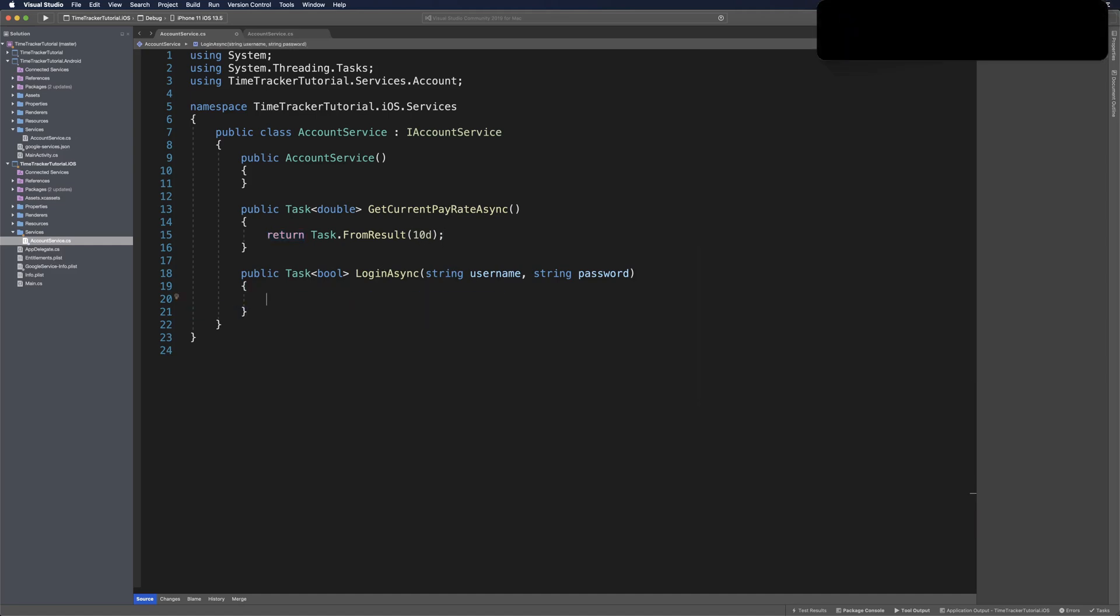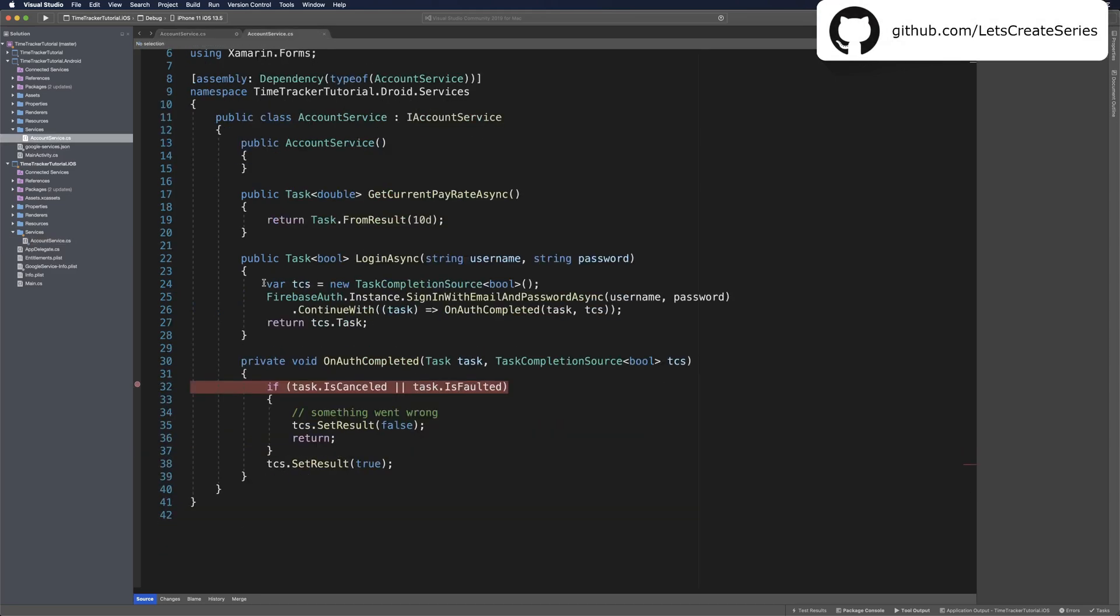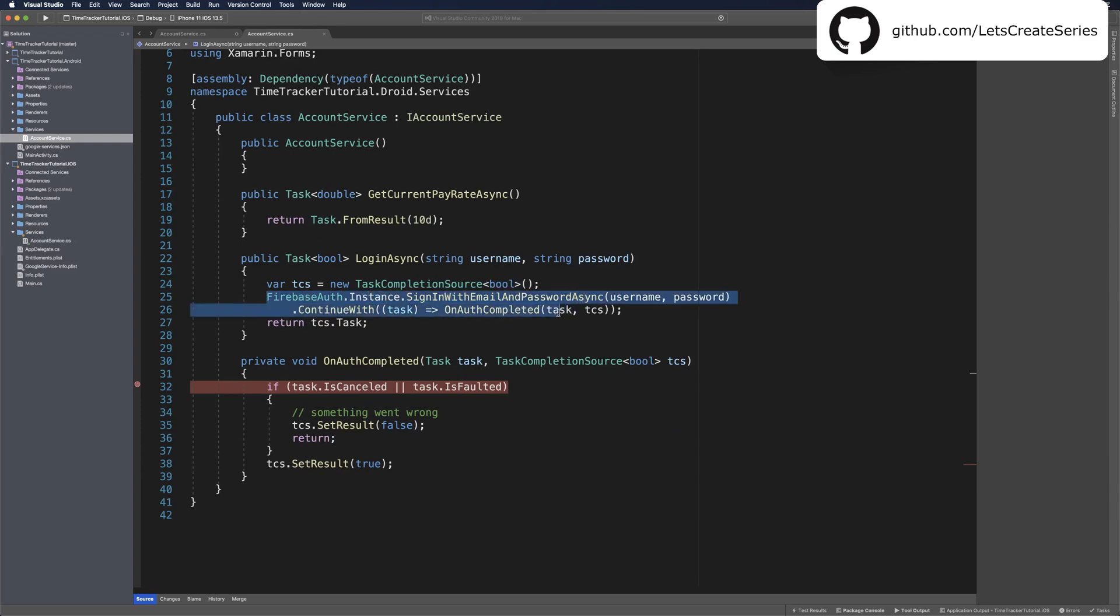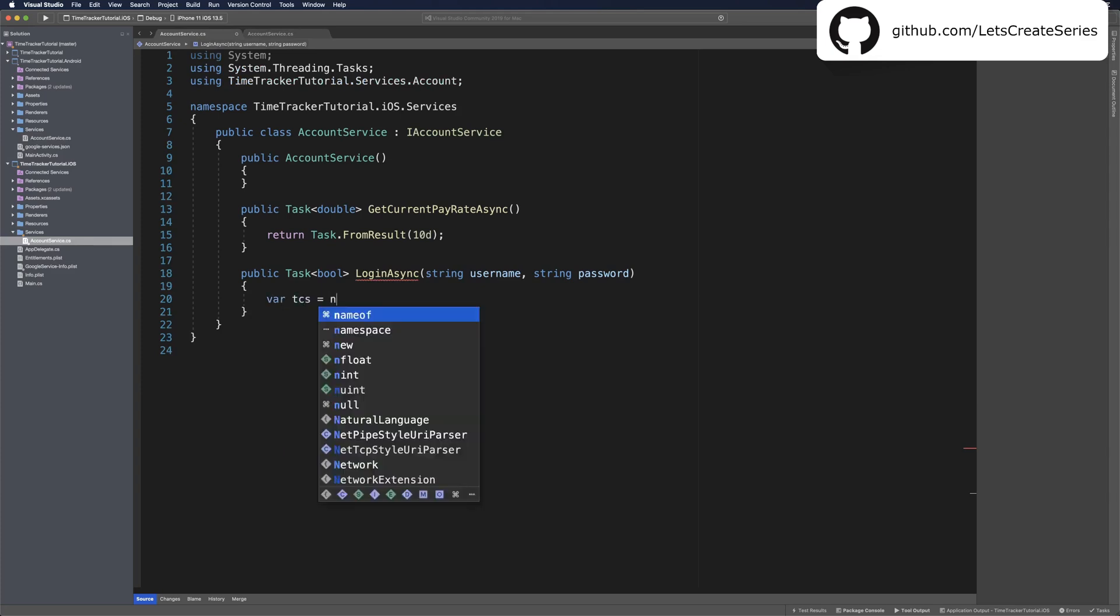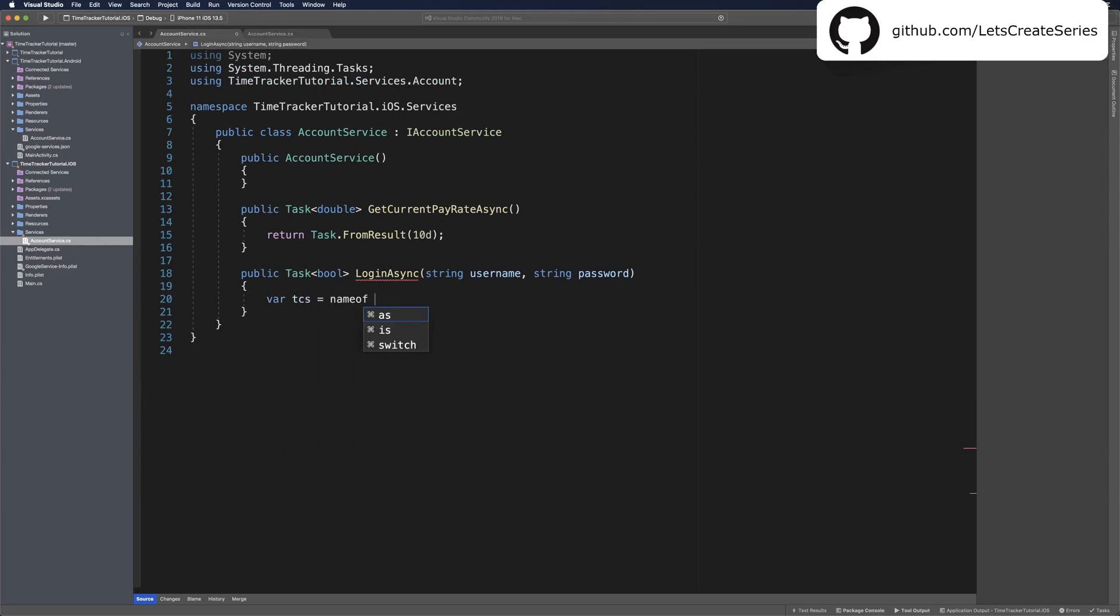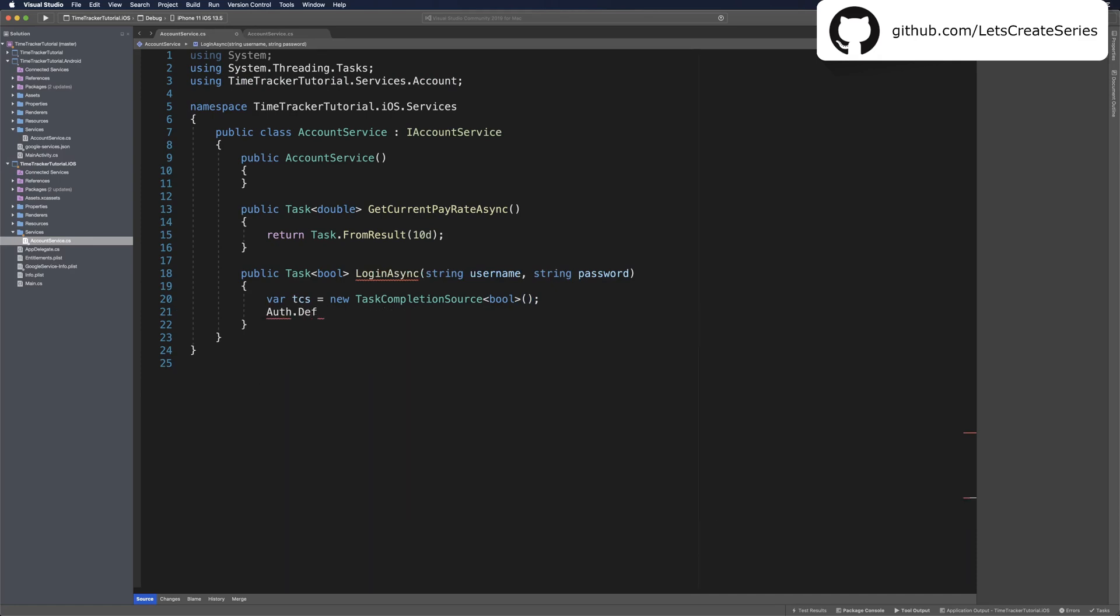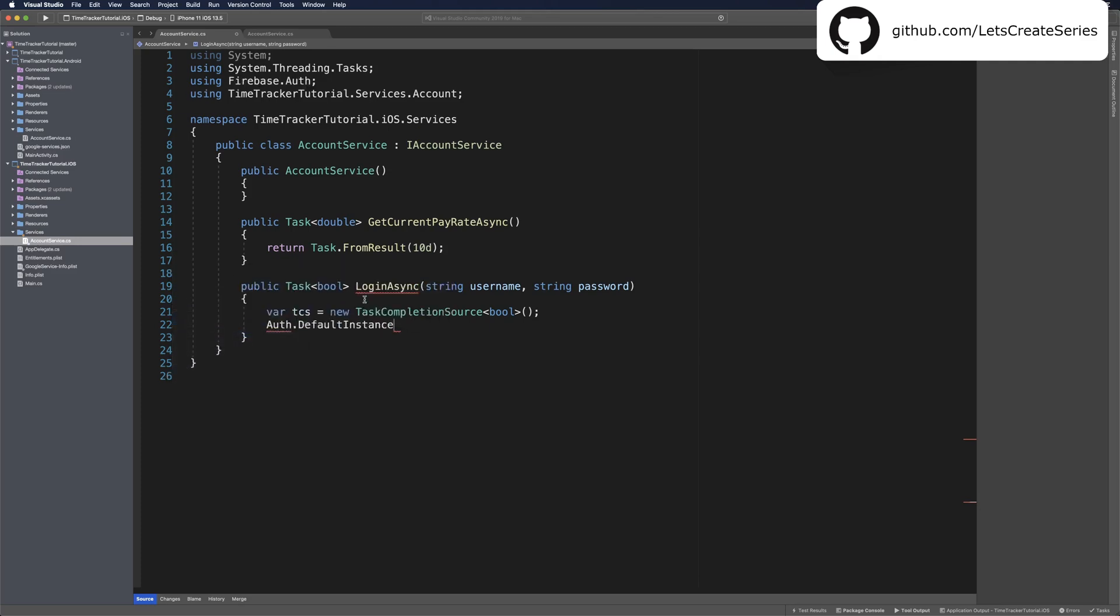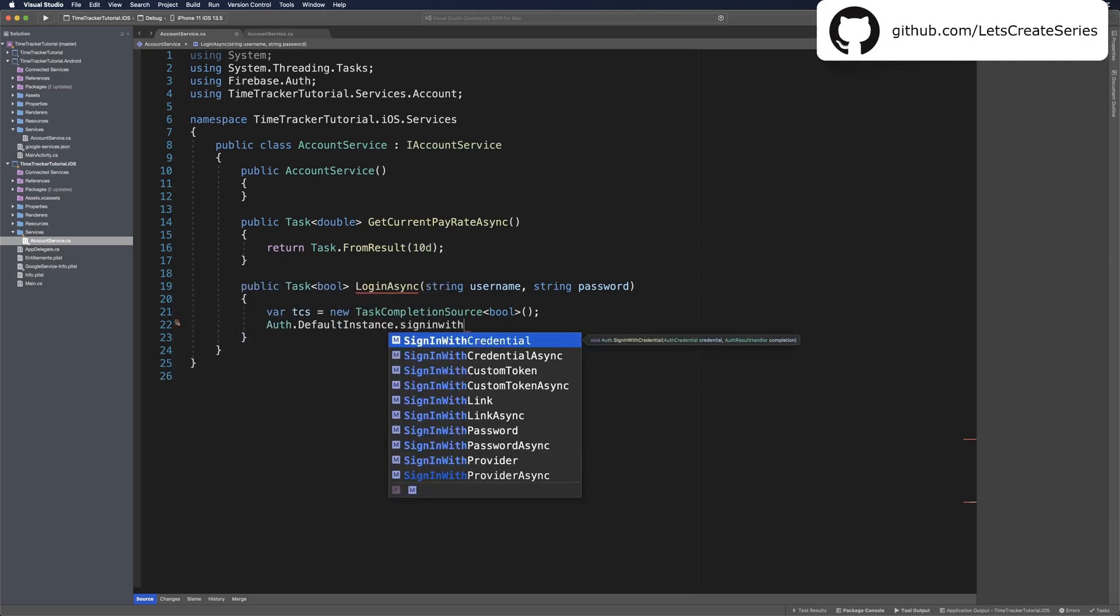The LoginAsync method is very similar to how we did it on Android. We're going to make a TaskCompletionSource, call the Firebase Auth library and sign in with email and password async, then just return the tcs.task. Let's jump back into our iOS. We will create var tcs equals new TaskCompletionSource of type bool. Then we can make a call to Auth.DefaultInstance, use a quick fix to bring in Firebase.Auth, then sign in with password async.